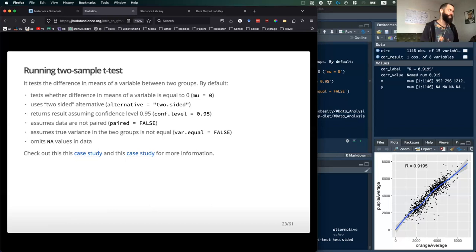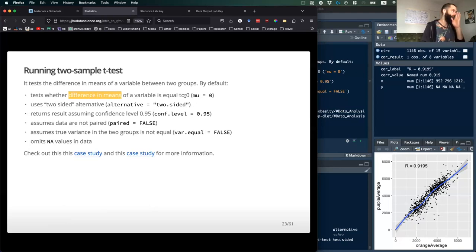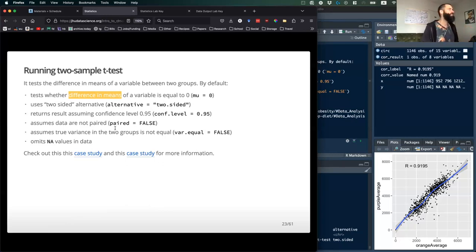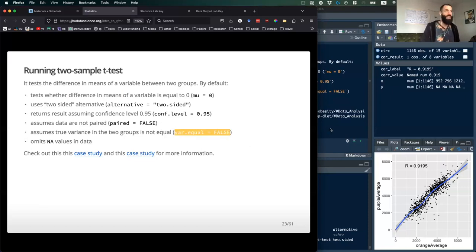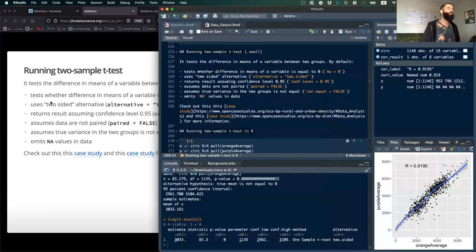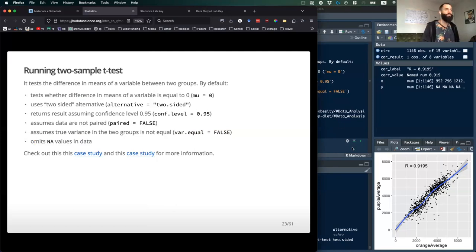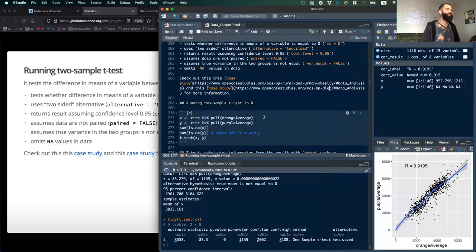You can also do a two-sample t-test. What it always does is assume that the difference in means is equal to zero — not that the mean itself is zero. The default is a non-paired t-test with non-equal variance, because that's actually the more conservative test. It will also omit NA values by default, so it won't throw an error if you have NAs in your data.